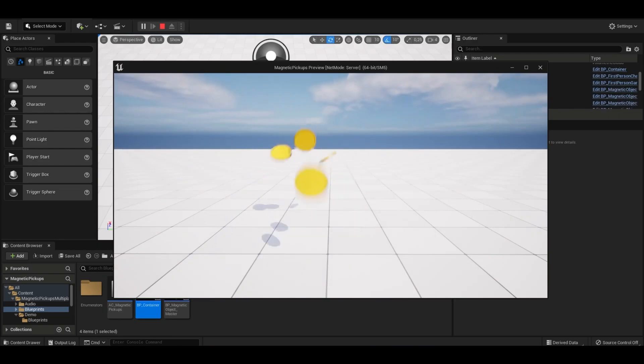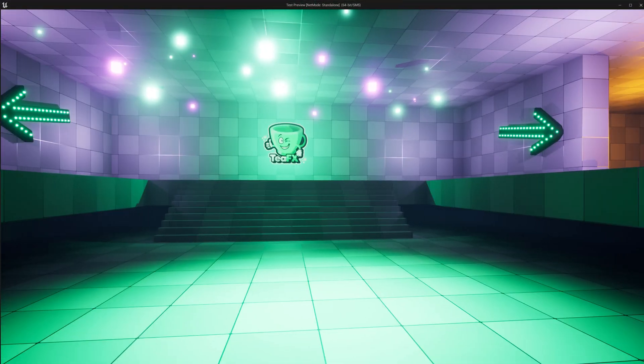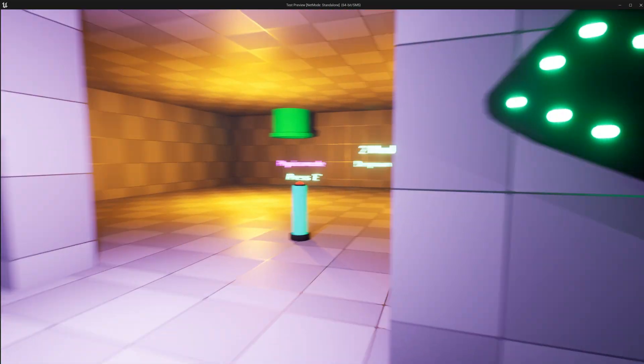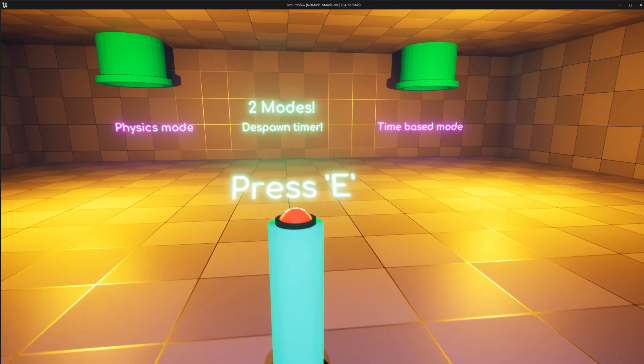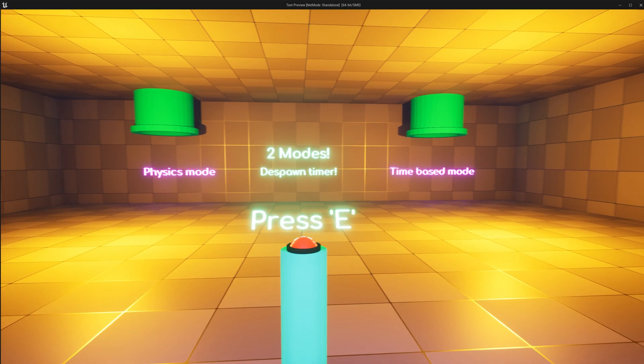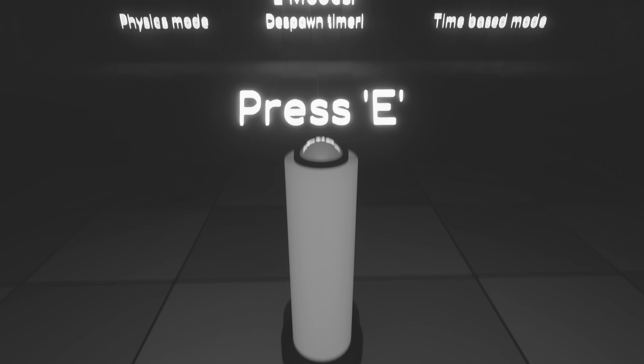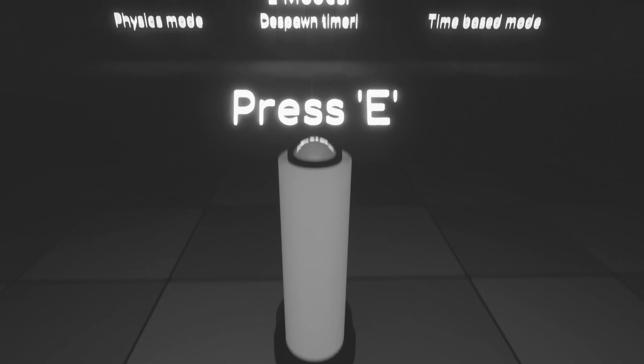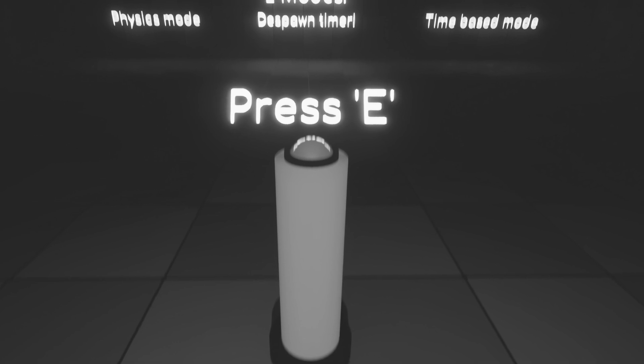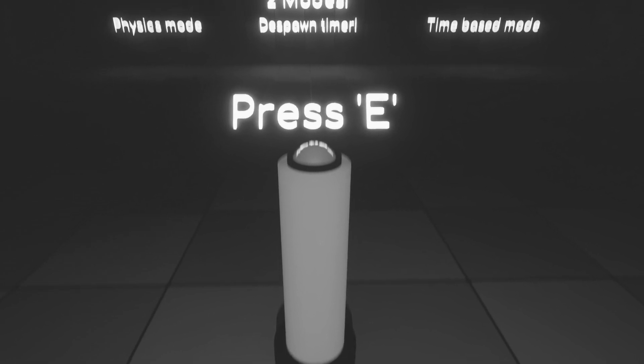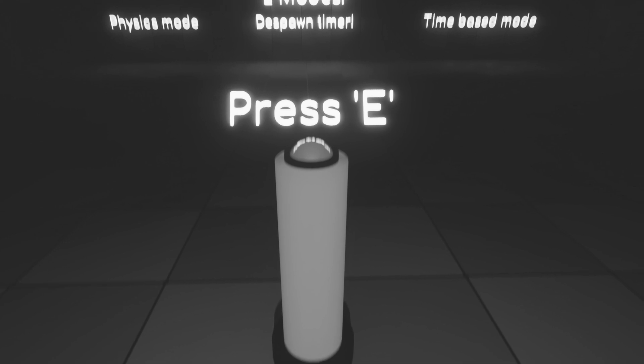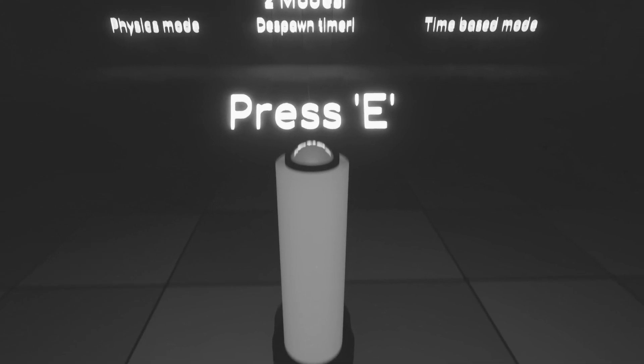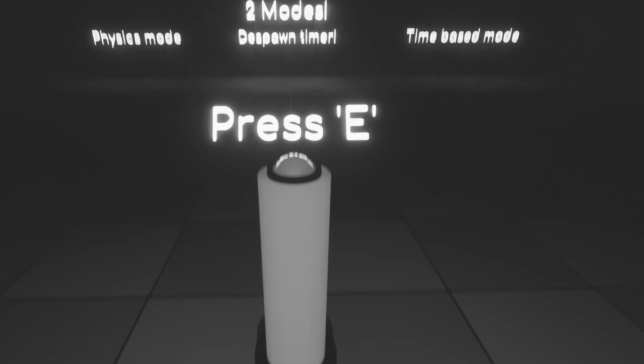So what we'll do now is we'll jump into the demo and have a little play about with it. As you can see, we spawn in here and we'll go up the stairs and let's go to the left to begin with. It's a little bit dark, so do forgive me for that. What we can do is we can press this button. You see here it says two modes with a despawn timer. Physics mode means it will use physics to actually get to the player. Time-based means it will take a certain amount of time to get to the player over a set amount of time.